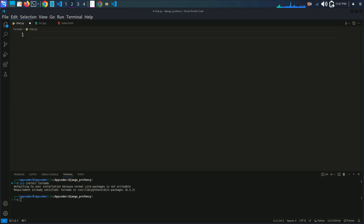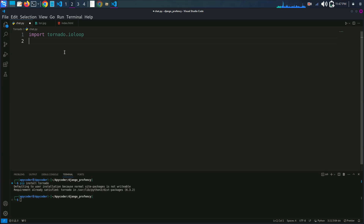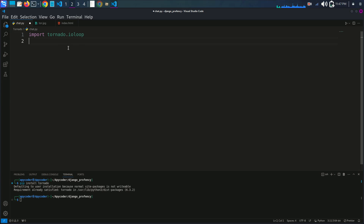Now I will import tornado.ioloop. tornado.ioloop is the event loop which manages non-blocking operations. Next, I'll import tornado.web. tornado.web provides tools for handling HTTP requests and creating web applications.